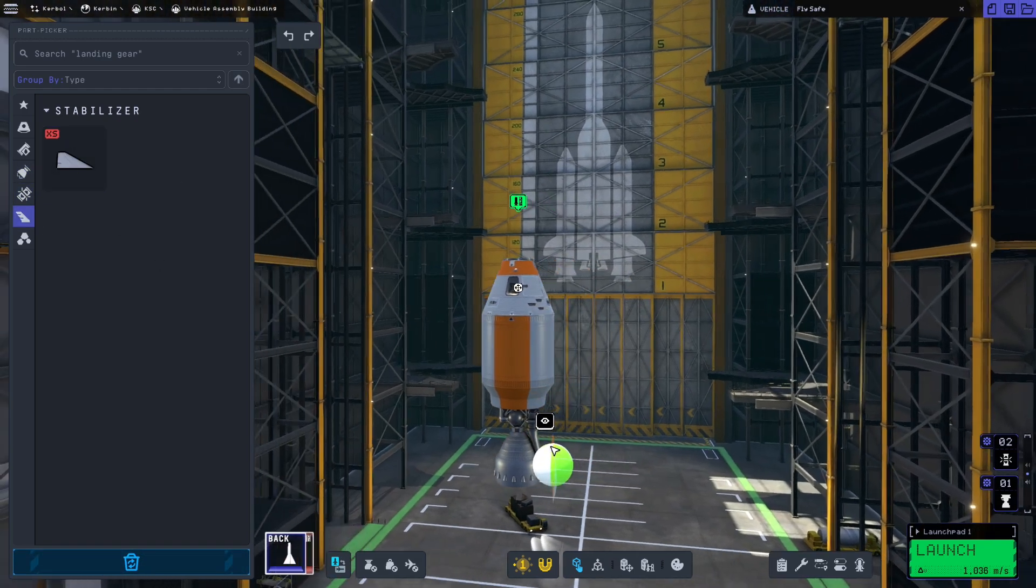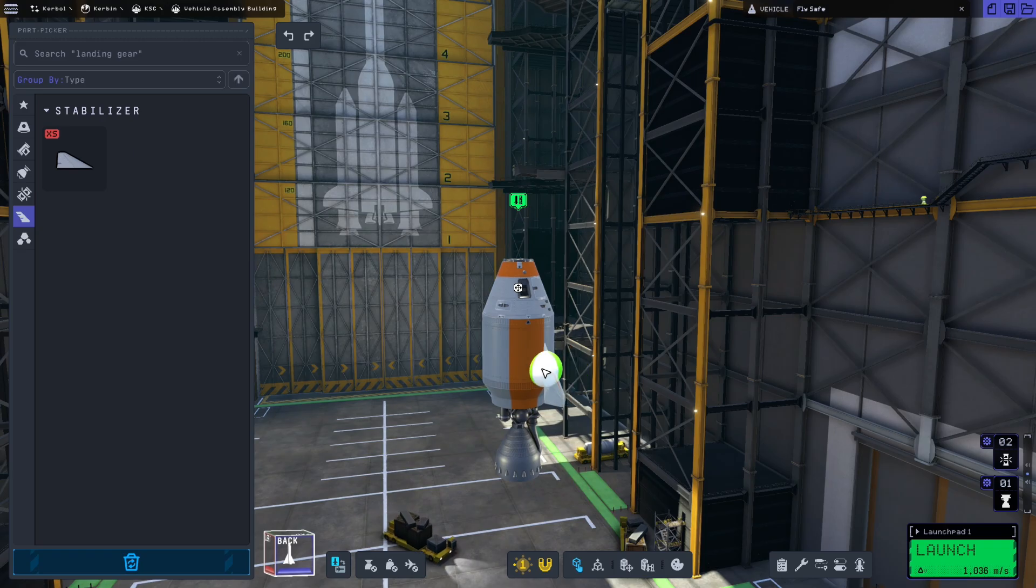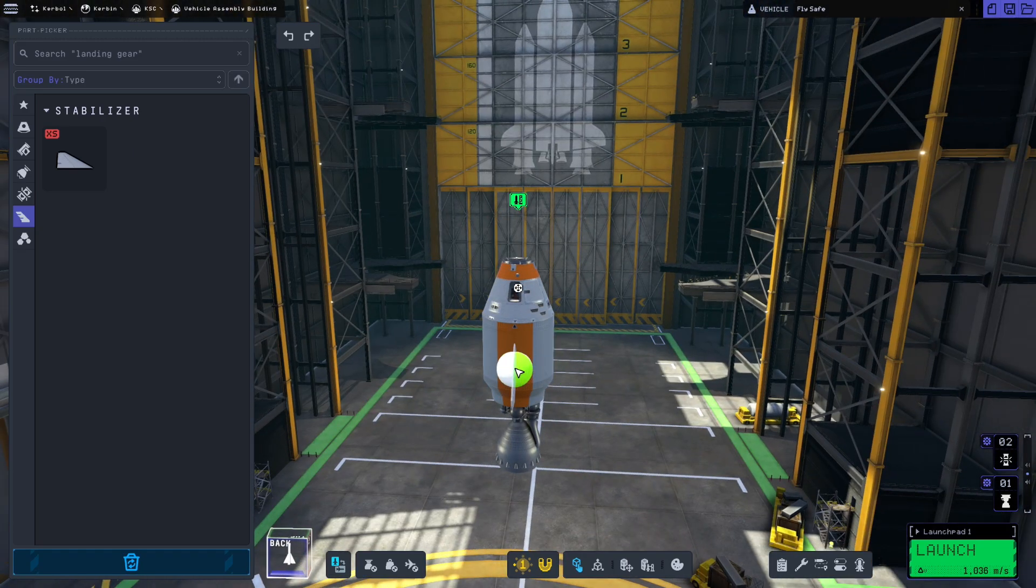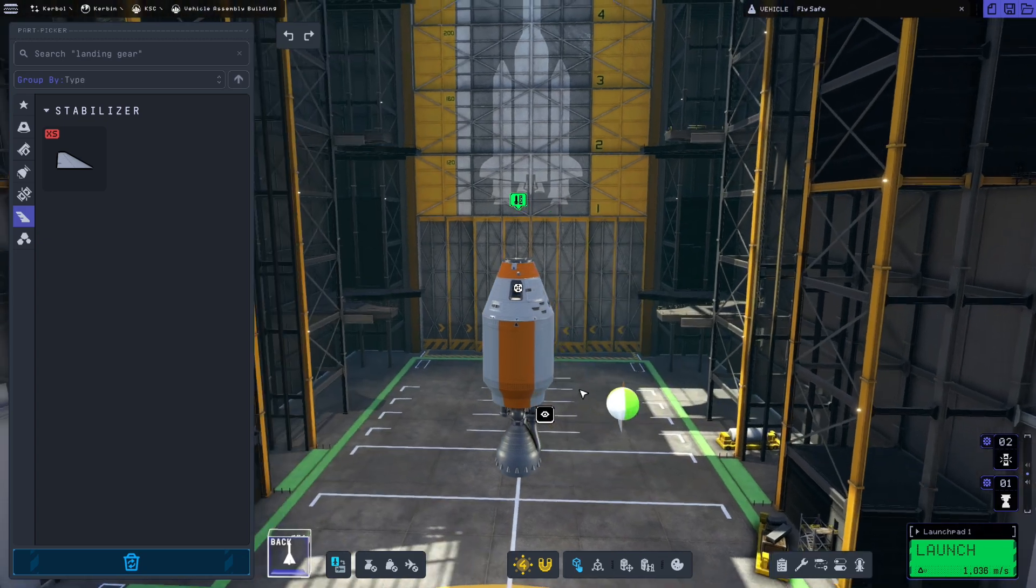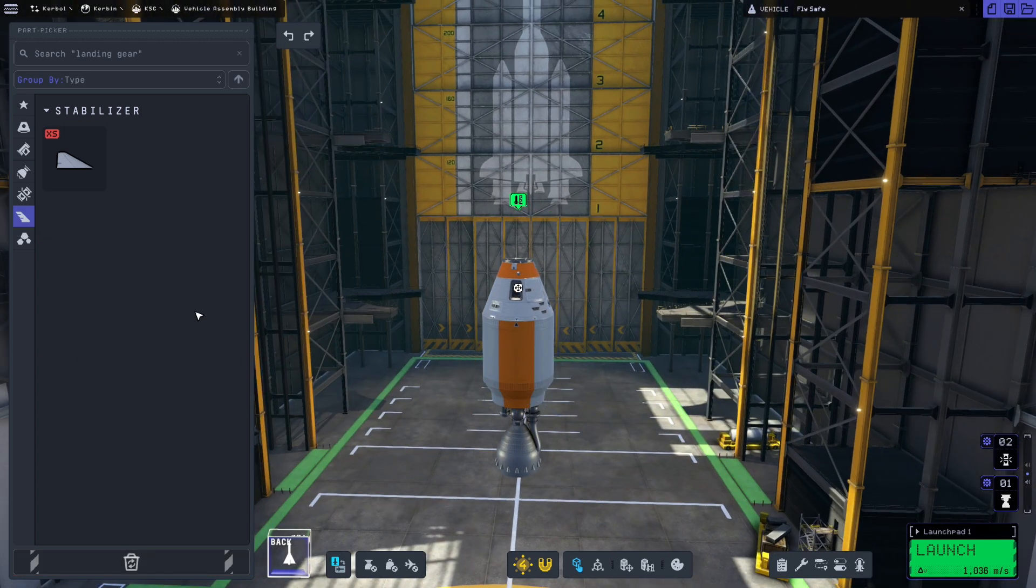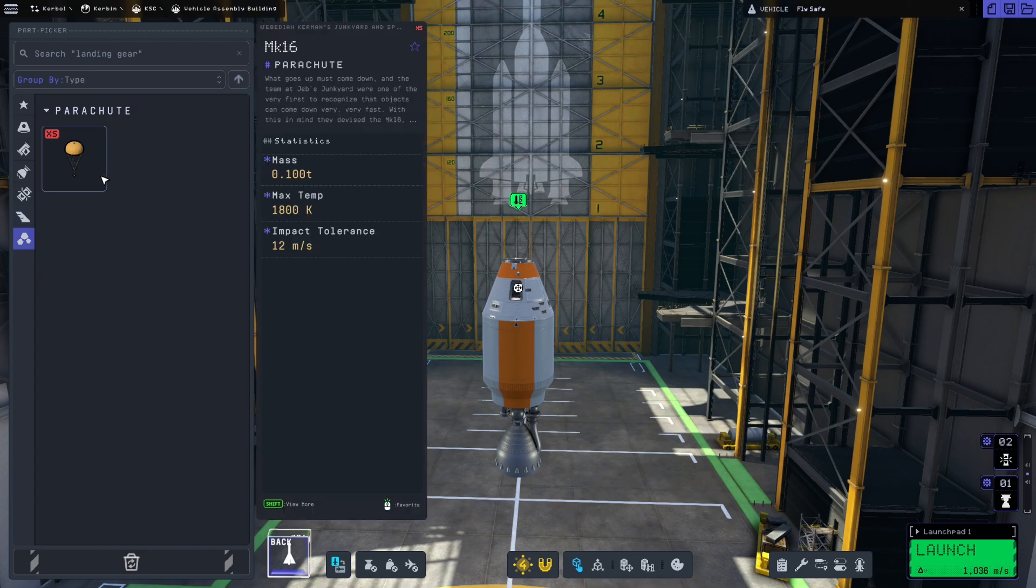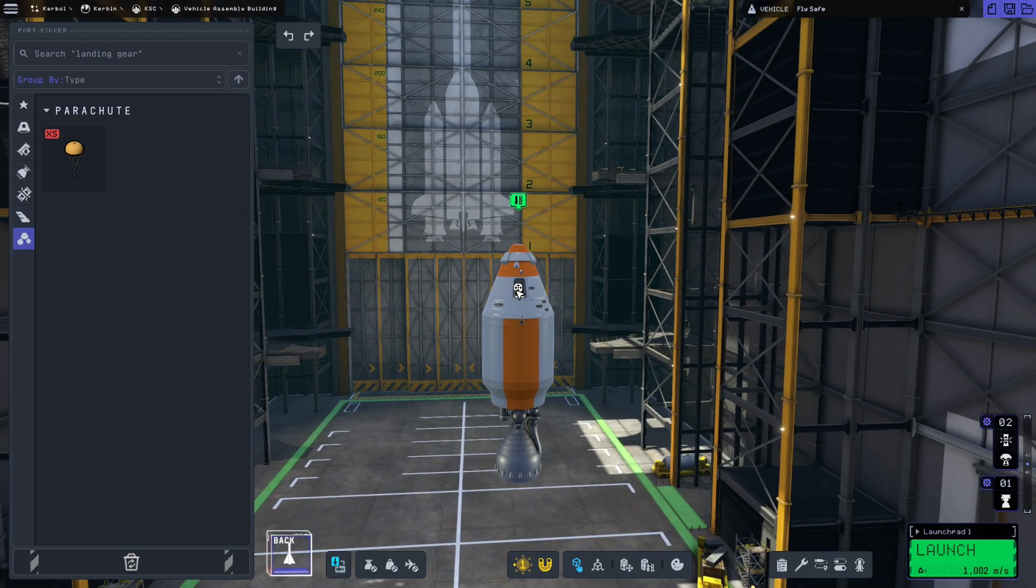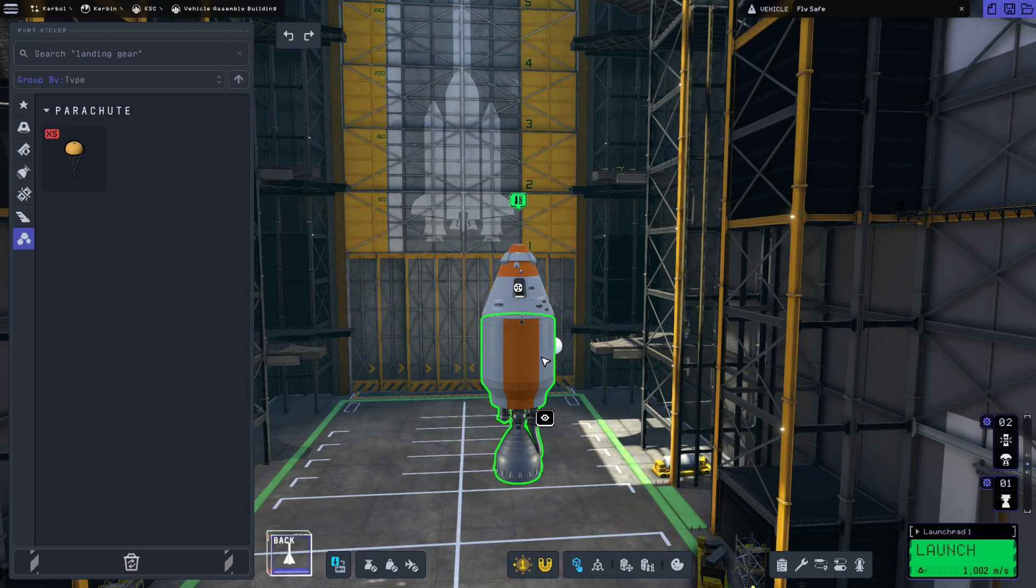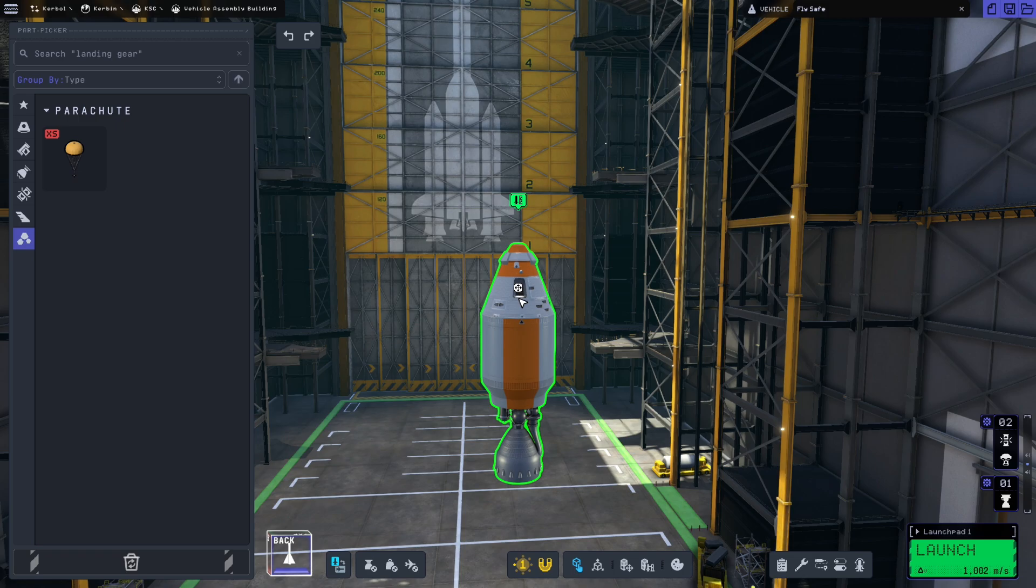We'll put on a rudimentary set of stabilizers here. Four symmetry, four by symmetry is easy enough to work with. Actually this rocket's not going to need it, I'm not going to worry about that. We're going to put on a parachute on top for recovery. So here we've assembled our very first fully functional rocket. It's got fuel, it's got an engine, it can decouple the stack, and this will come down and land independently.